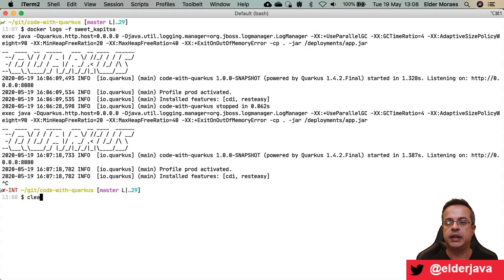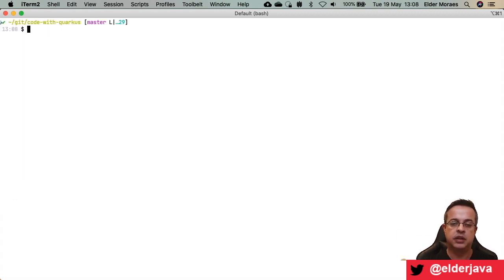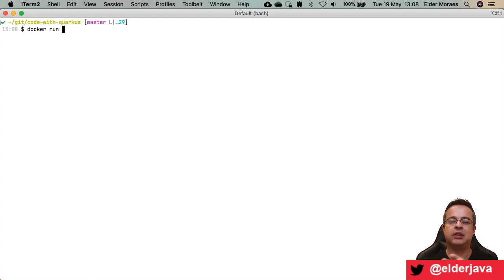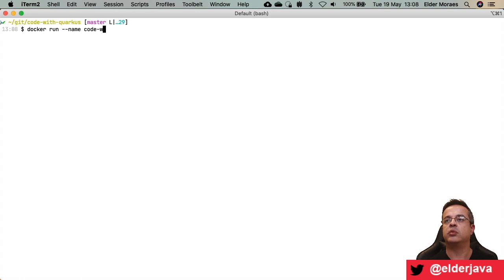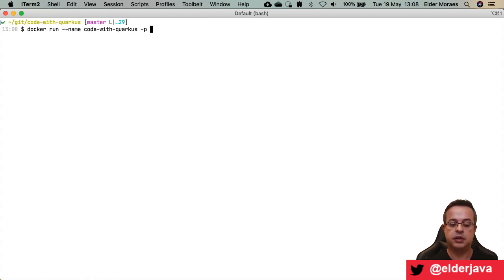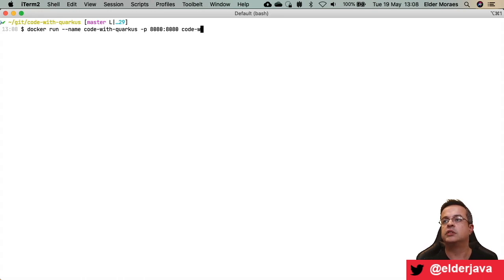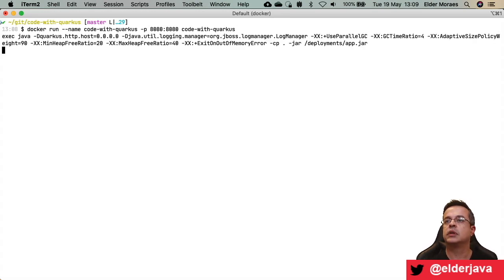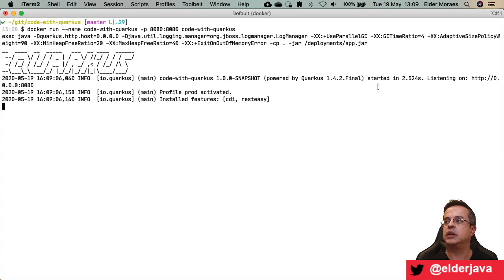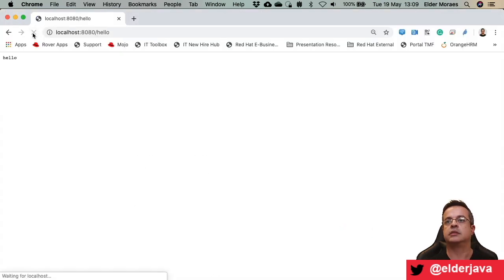I will create another container to show you. So docker run — now I'm gonna specify a name because I don't like Docker choosing names for me. I'll specify the name code-with-marcus and I will expose the port using -p 8080:8080, and I still need to specify the image. It started in 2.5 seconds. Let's check if the container is answering — yes, it's answering.